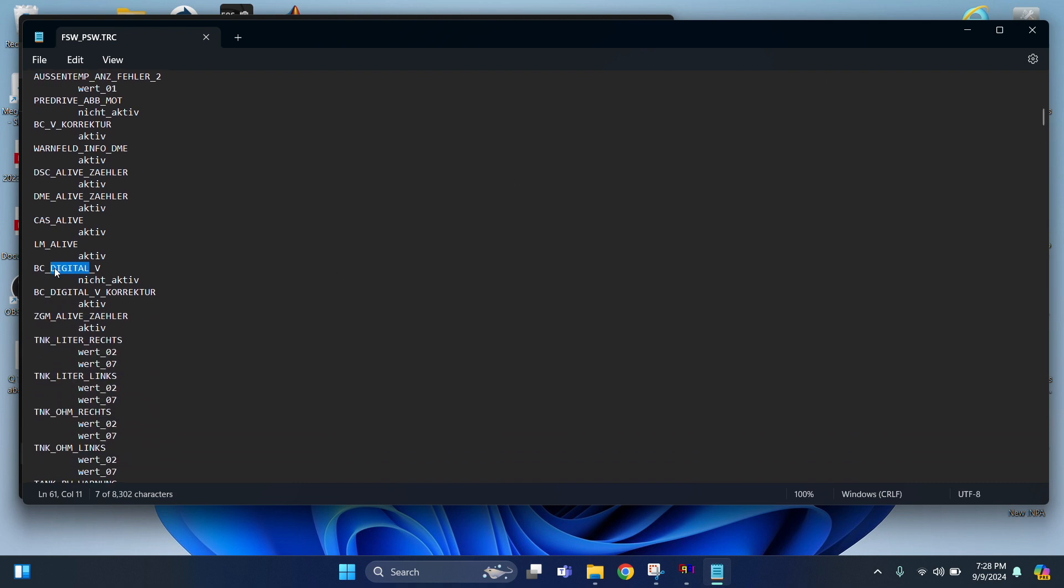Right there. Digital V. And then we're just going to, that niche underscore part, we're going to delete that. We want it to say active. Only active. That's going to enable it.